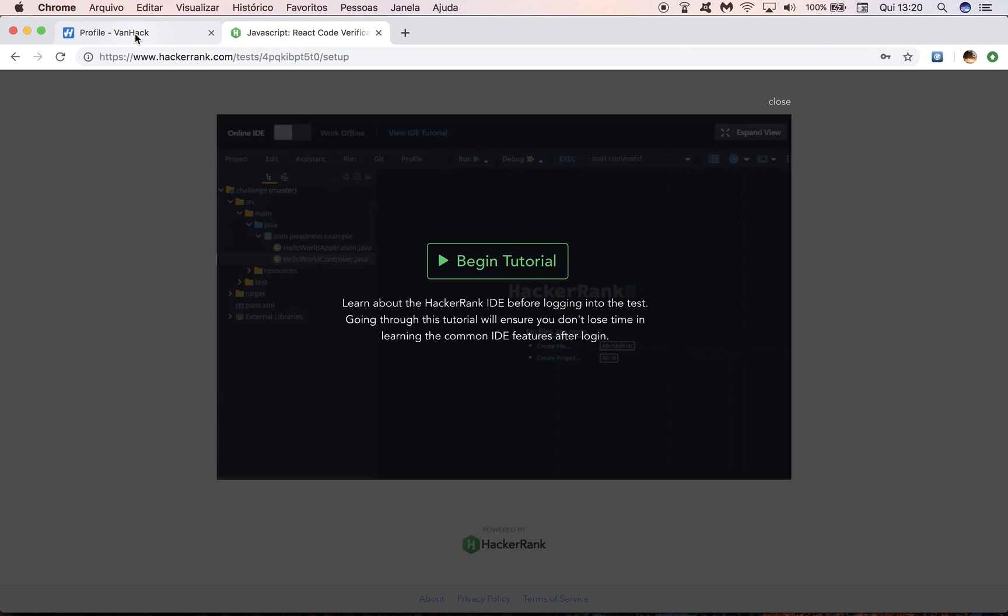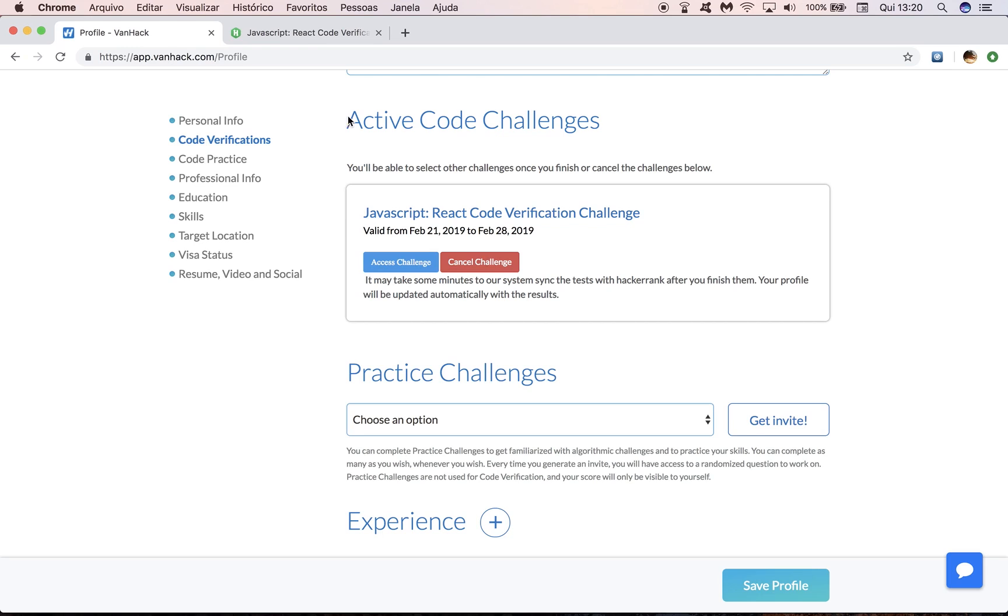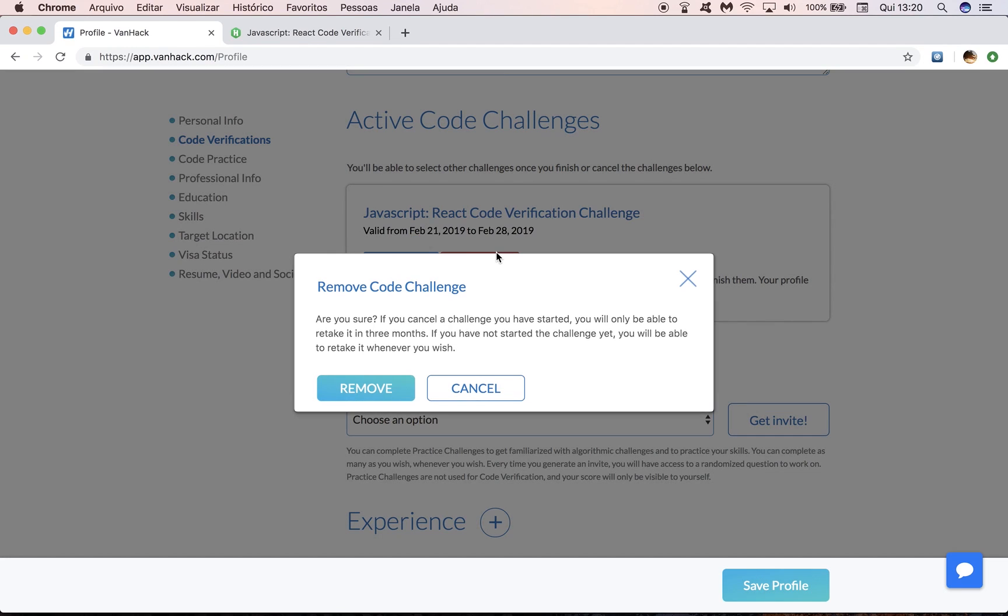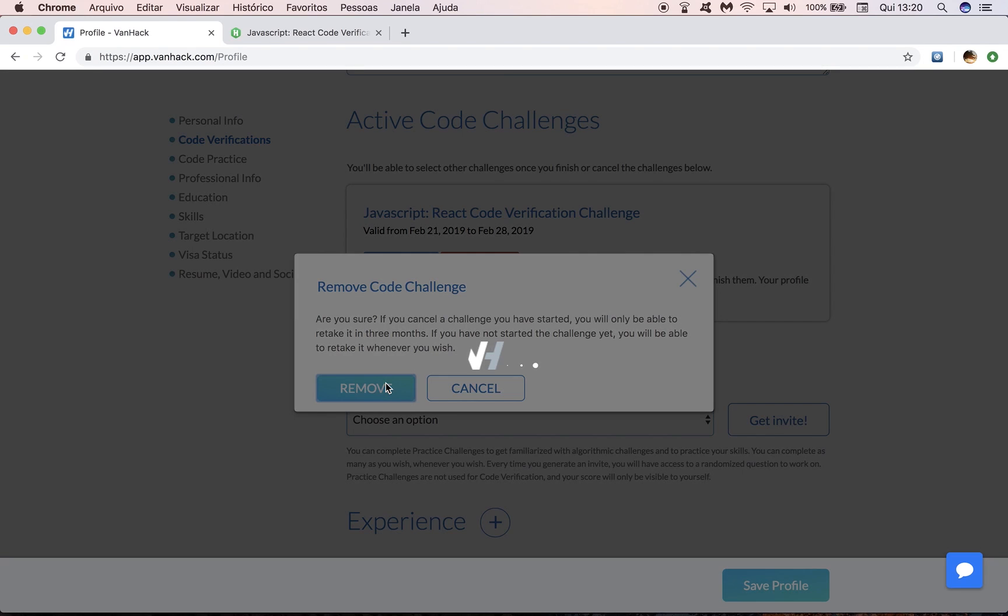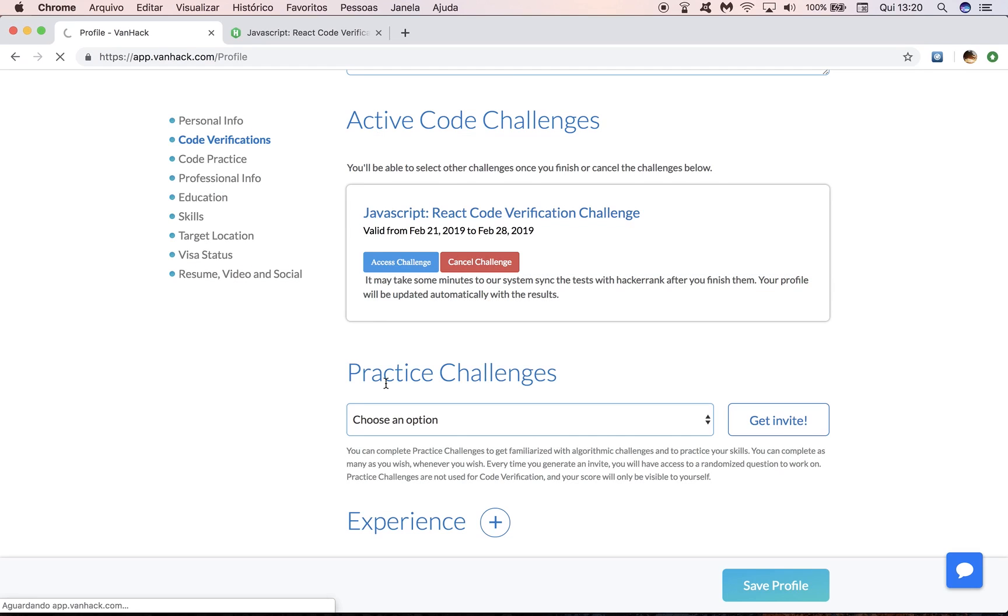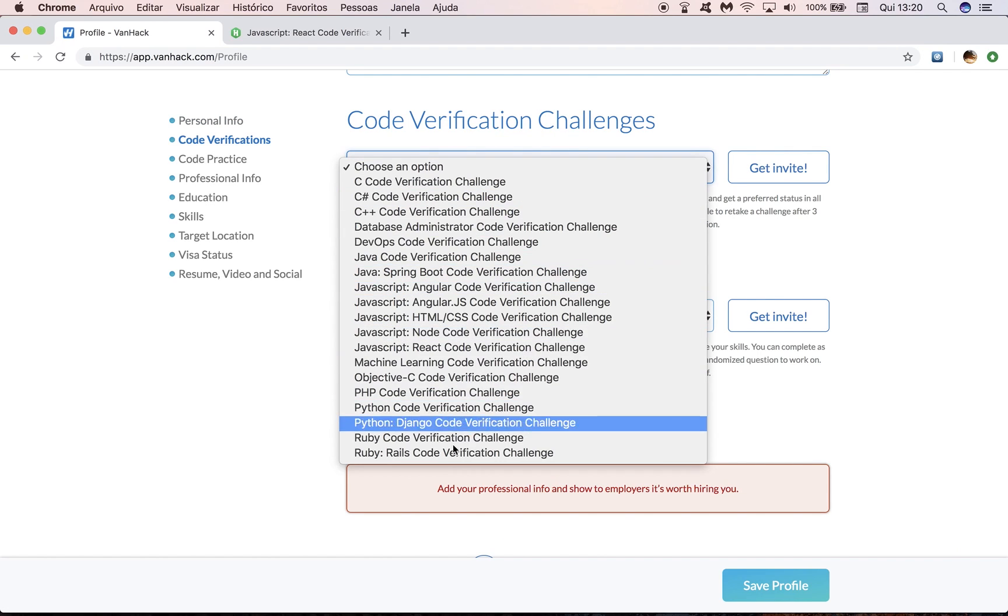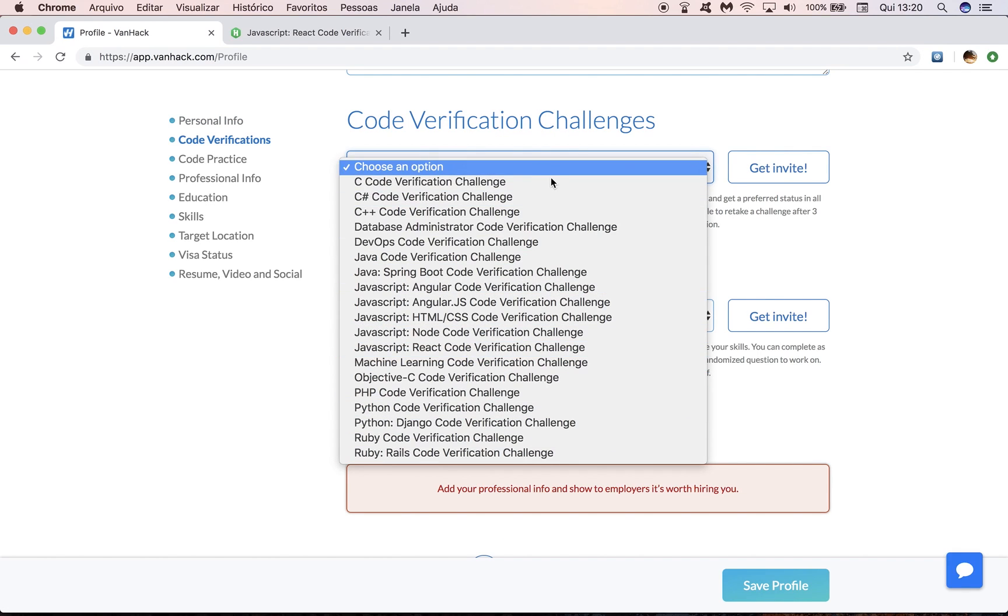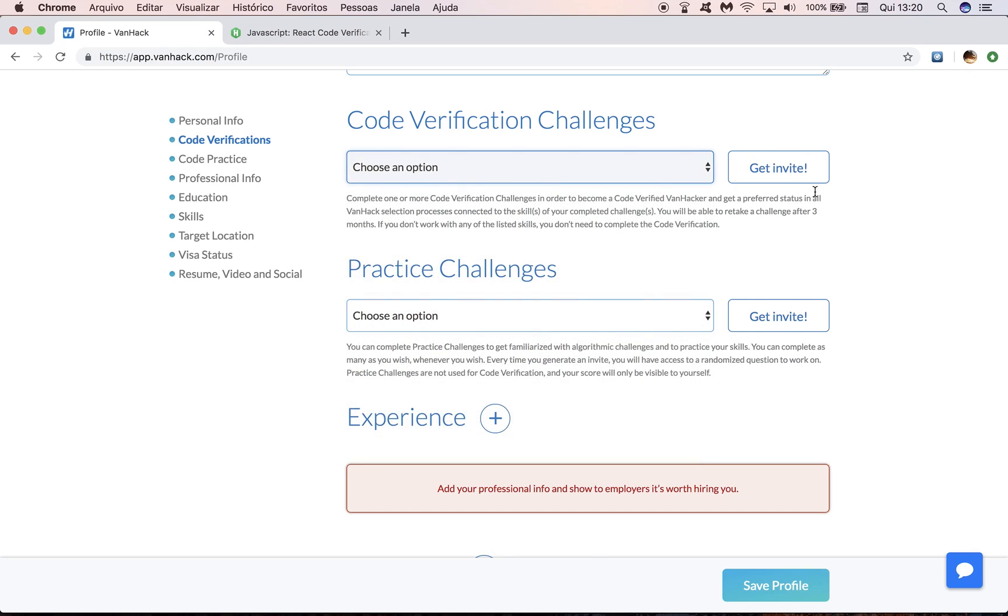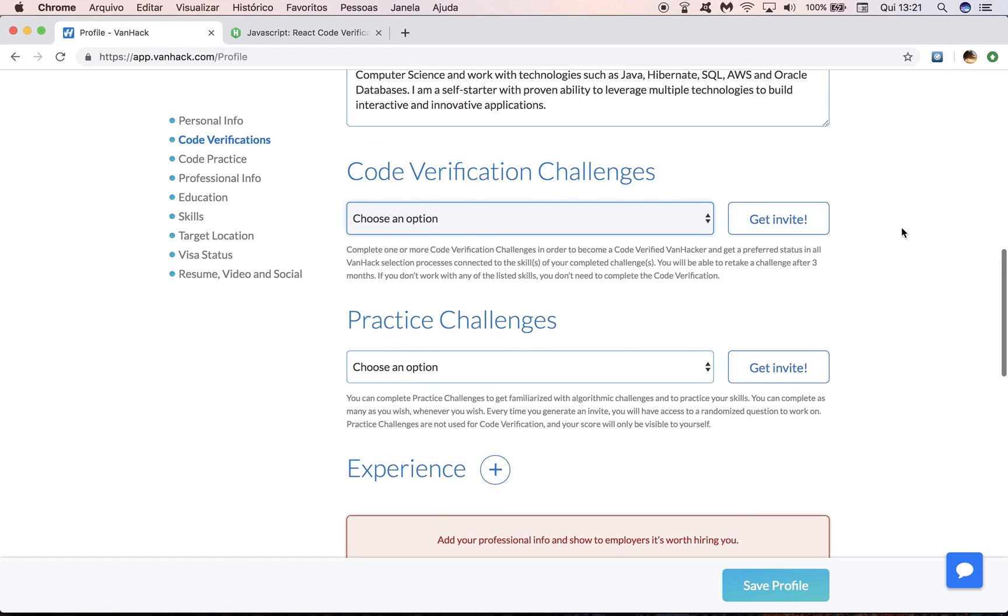Let's say that I want to cancel this challenge. Well, all you have to do is click here, cancel challenge, and you're also going to see a warning. So as I said before, if you cancel a challenge that you have started, you will only be able to retake it in three months. But if you have not started the challenge yet, you'll be able to retake it whenever you wish. So I'm just going to remove this challenge here from my profile. And then you're going to see that you'll be able to select any other challenge and click on get invite and it's basically the same procedure.